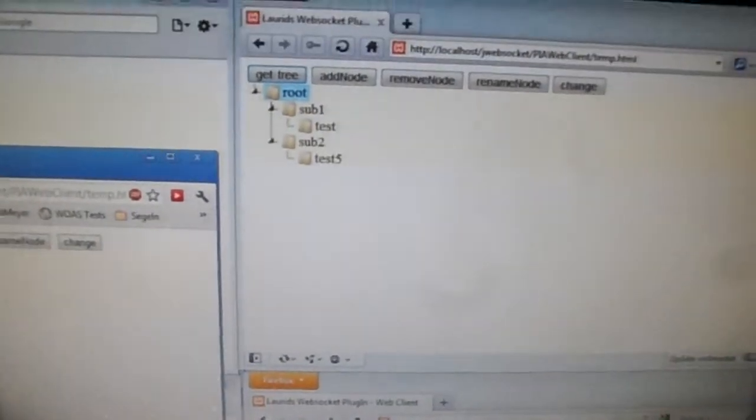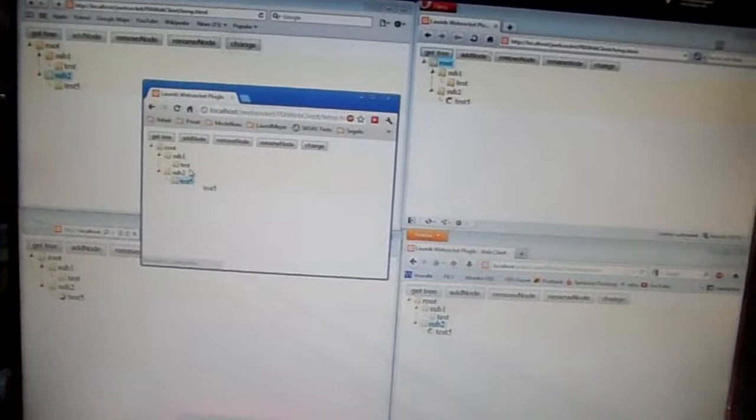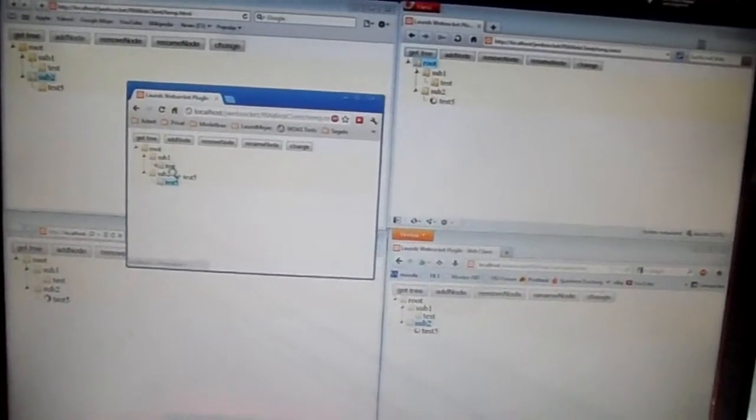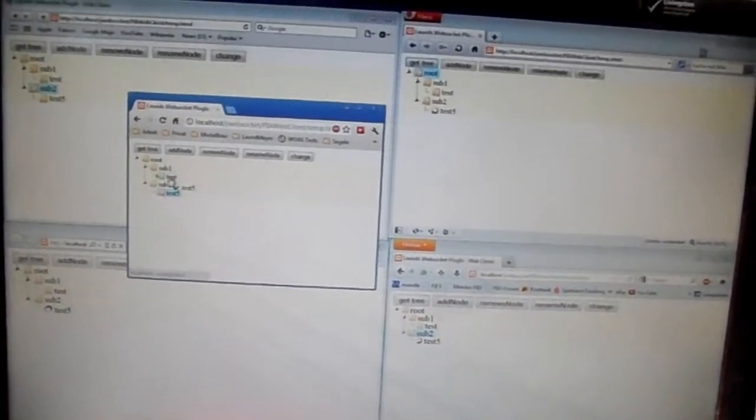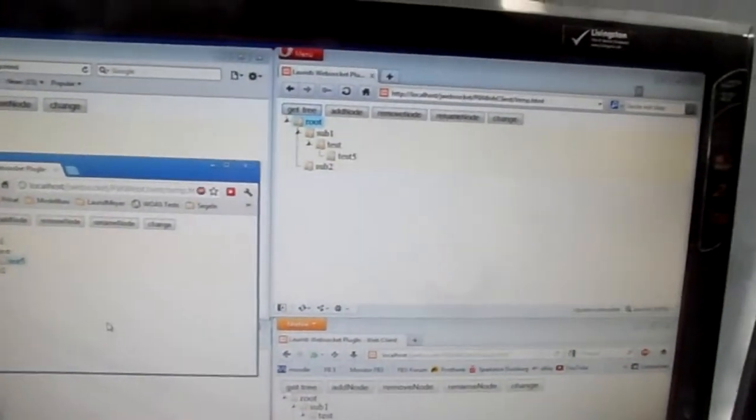you see it's just like before. And now I can just drag it into this test folder. And it's synchronized again.